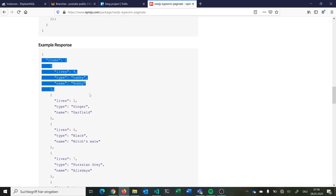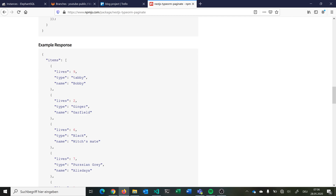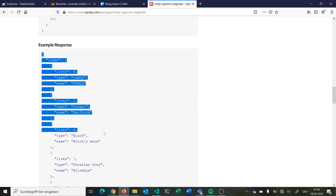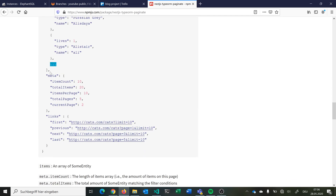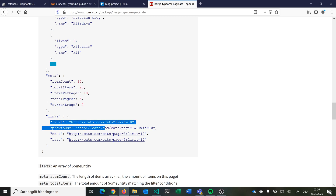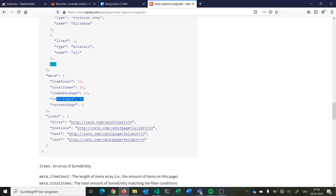Here you can see an example response. Before we got just an array of users; now we get an object with an items array containing all our users, and a metadata object showing total items, total items in the database, items per page, total pages, and current page. You also have links for the first page, previous page, next page, and last page — so for example if we're on page 2 of 5, previous is page 1 and next is page 3.